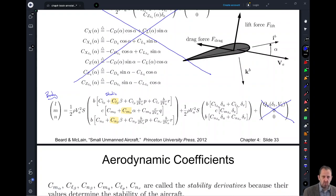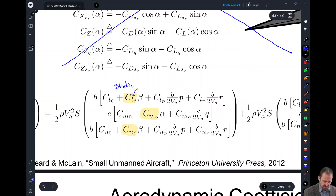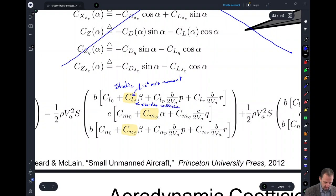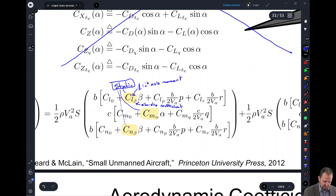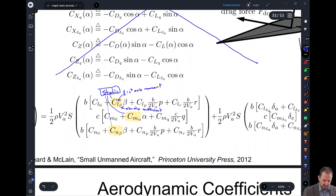For example, we have C sub L sub beta — this is the coefficient acting about L, our IB axis moment, corresponding to the side slip angle beta. The ones highlighted in blue are our static stability derivatives, defined proportional to the angle of attack and the side slip angle. Now circled in red are the dynamic coefficients — the dynamic stability derivatives.